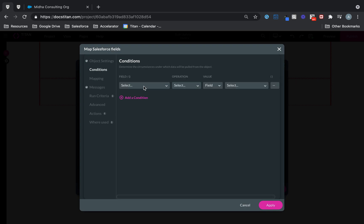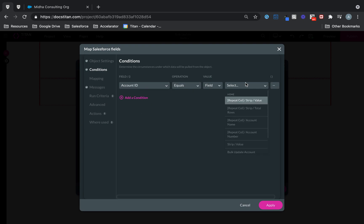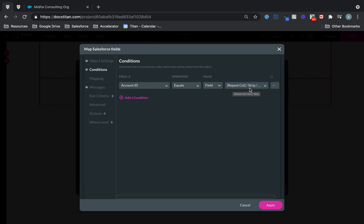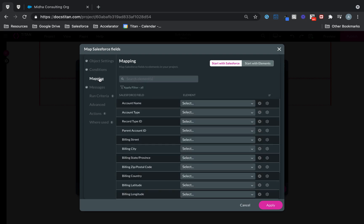And then in the Condition, it's going to be the Record ID. In my case, it's the Account ID equals the Strip Value. Remember how we said do the Get into the Strip Value? This is exactly what we're doing here. We're basically saying that Strip Value equals my Record ID, which is the Account ID in my case.